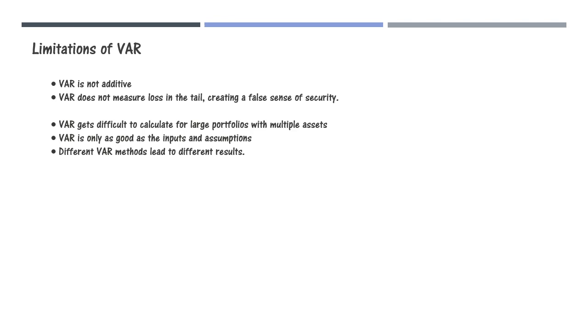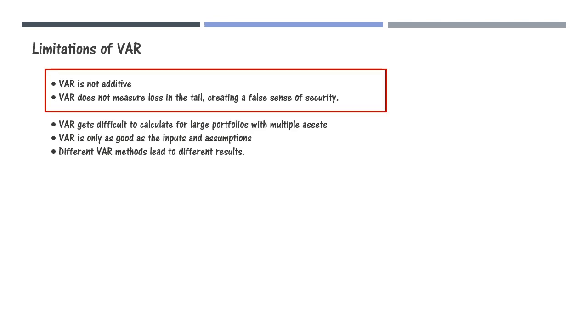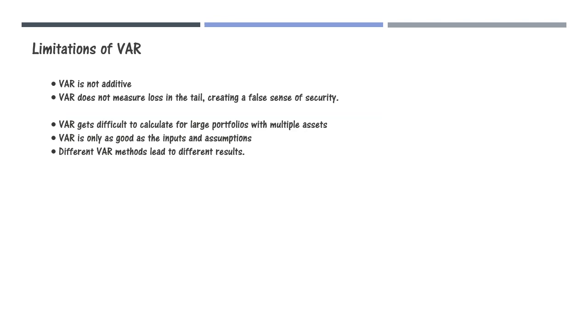But our main focus is on these two limitations of VAR which are overcome by expected shortfall.